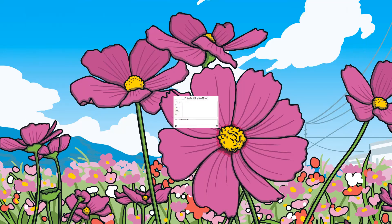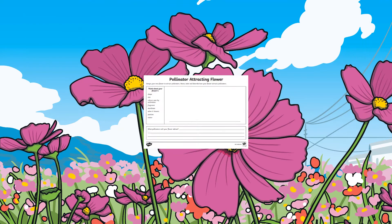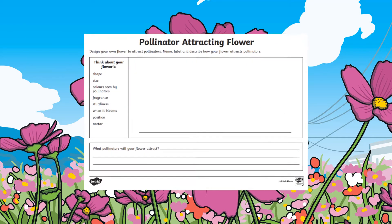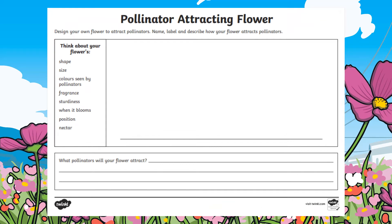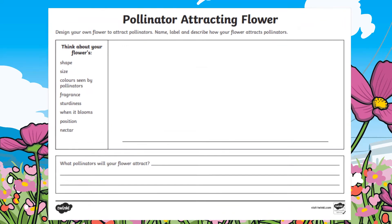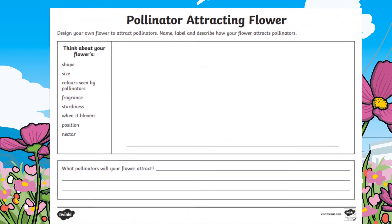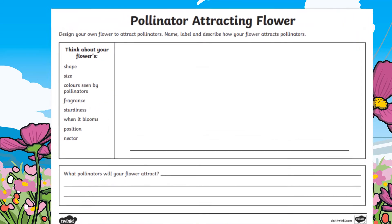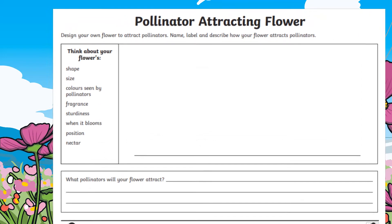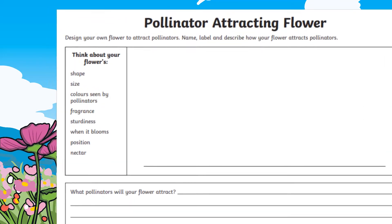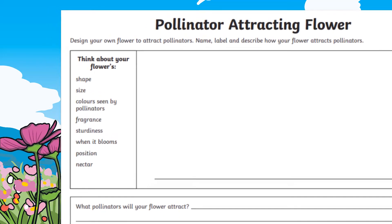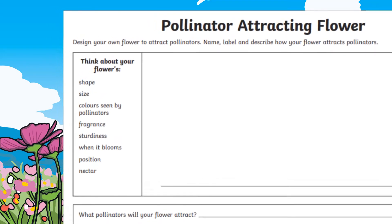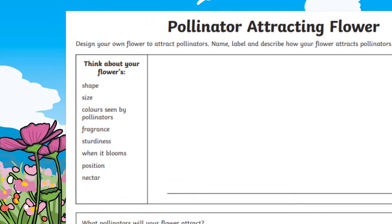Using our pollinator attracting flower activity, learners are tasked with designing a plant for a specific pollinator, whether it be a bee, butterfly or beetle. The prompts on the sheet are a great way for learners to organise their thoughts.